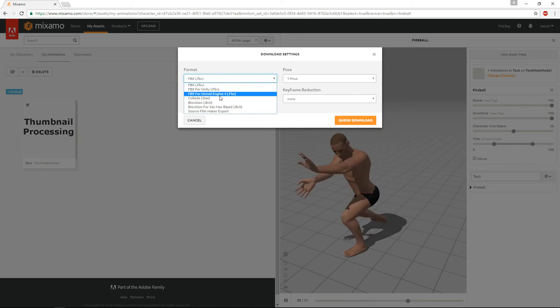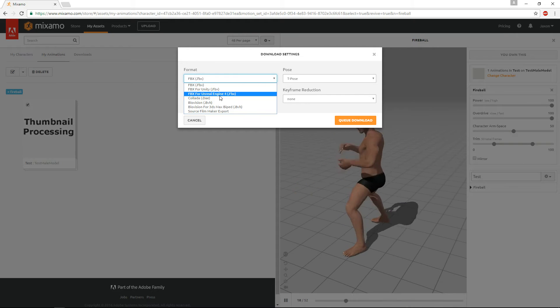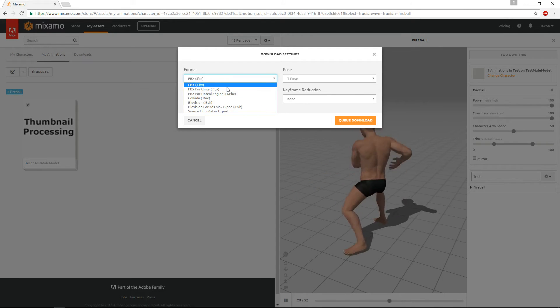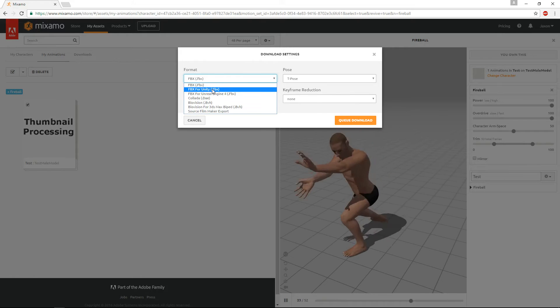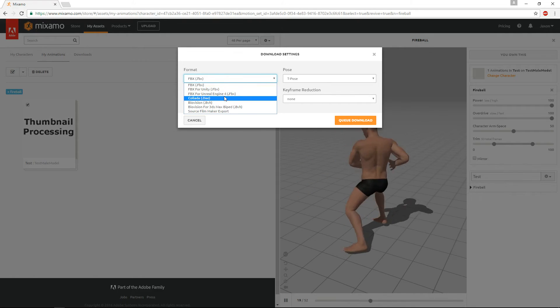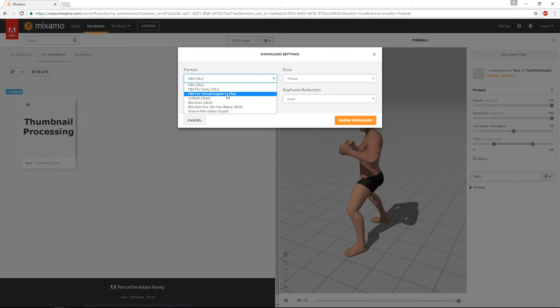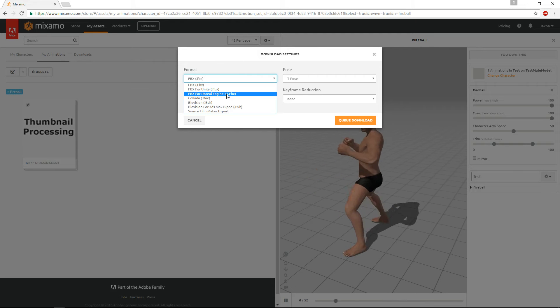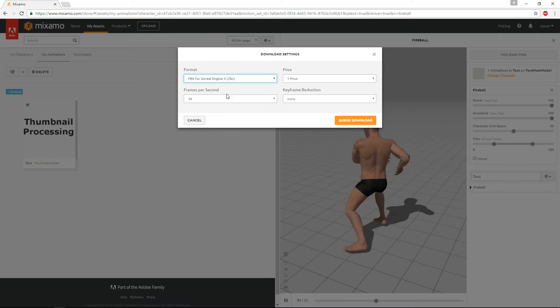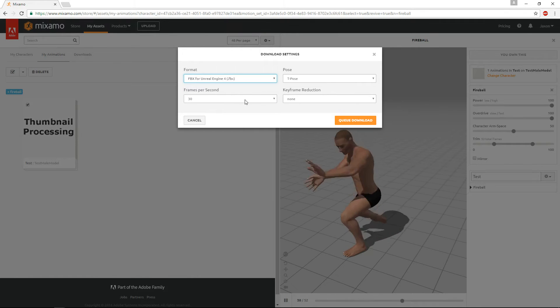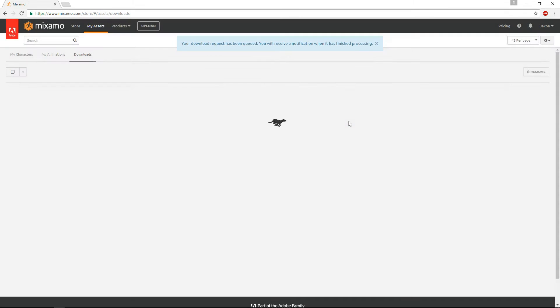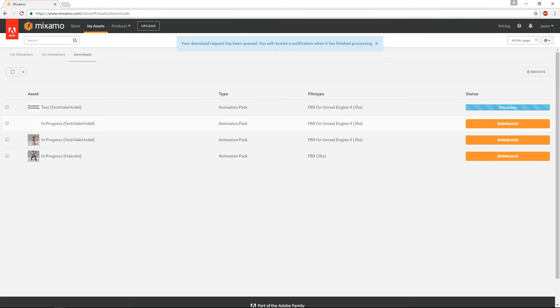Click the drop down, you should see an FBX for Unreal Engine 4. If you don't, then just use the regular FBX. Everything will pretty much work out the same. FBX for Unreal, it just adds a couple IK bones for you, so that can be really nice. So anyways, we'll go ahead and do that, and then leave it in T-Pose, and the frame's the same, and just hit queue download.